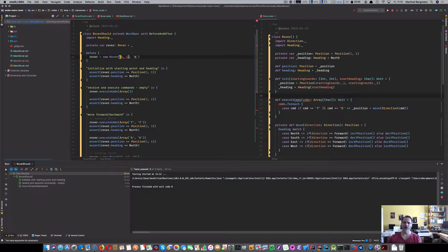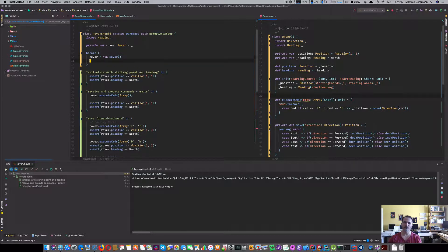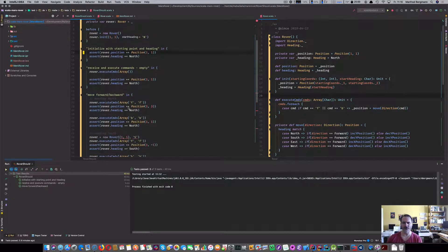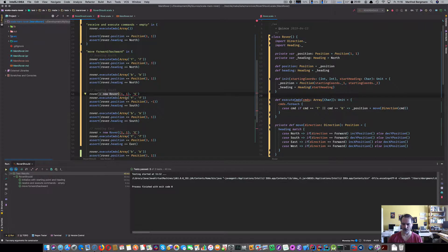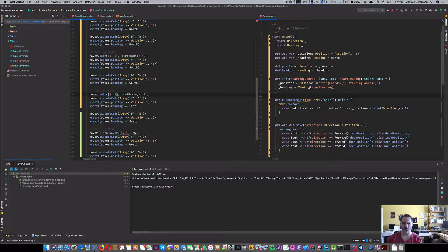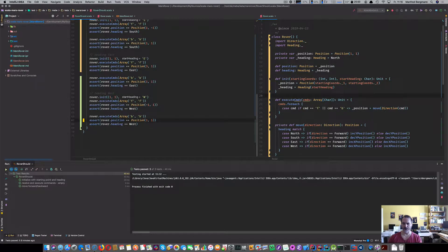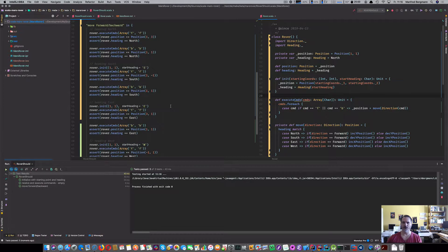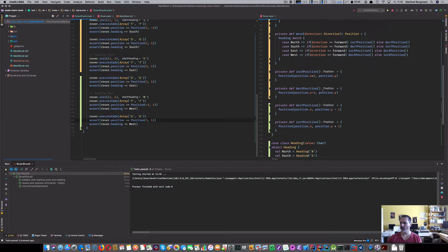We update the tests: instead of 'new Rover(1,1,N)' each time, we call 'rover.init(1,1,N)'. The before-each creates the rover once; individual tests call init to set the desired state. All tests should still pass — and they do.